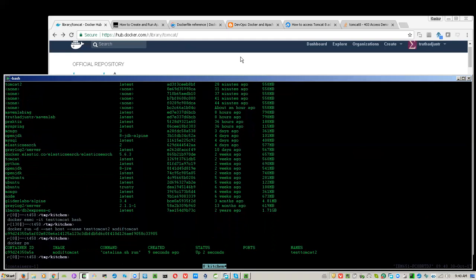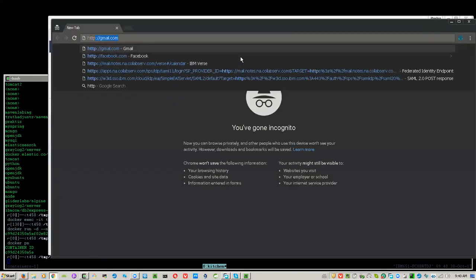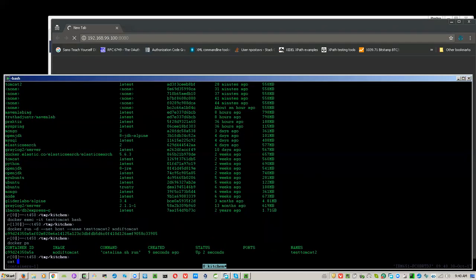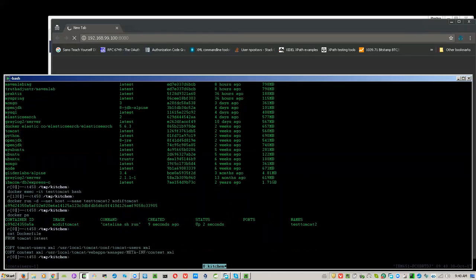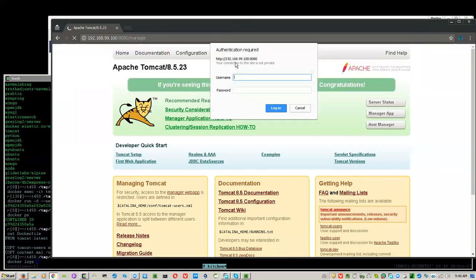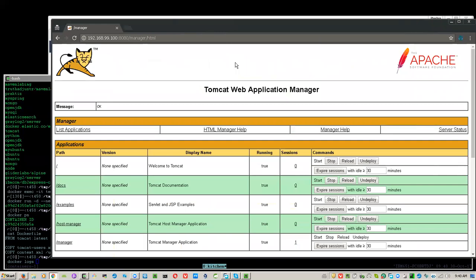We create the new container from the 'modified-tomcat' image and then access the container. Since it is created from the modified image, we no longer need to do any manual modifications — the Dockerfile already supplied the modified XML files. And we are in. That's it, and I hope this is useful to you for Java programmers and container fans. Thank you.